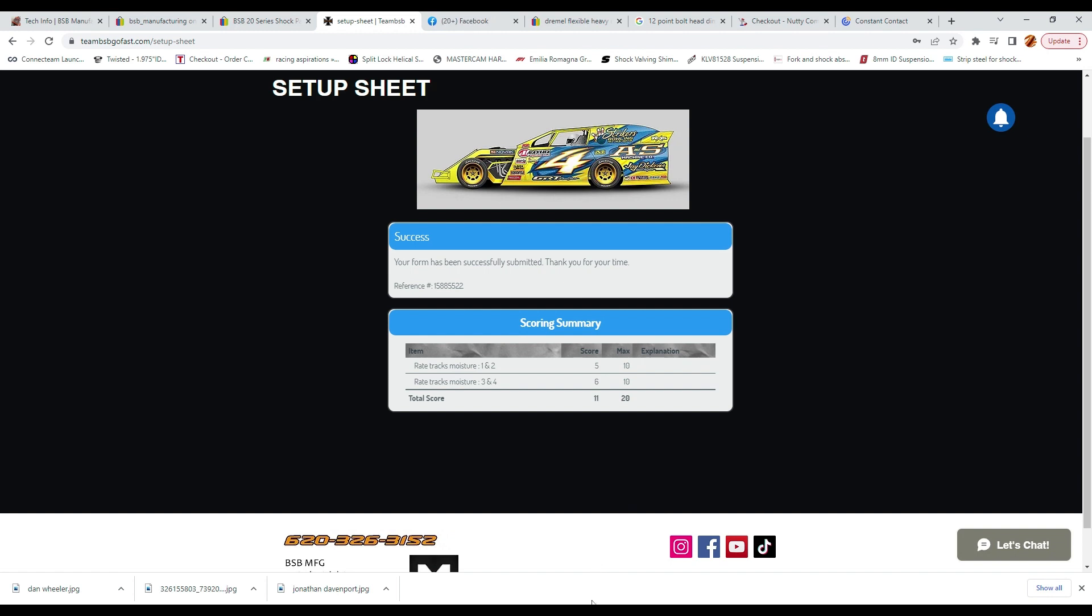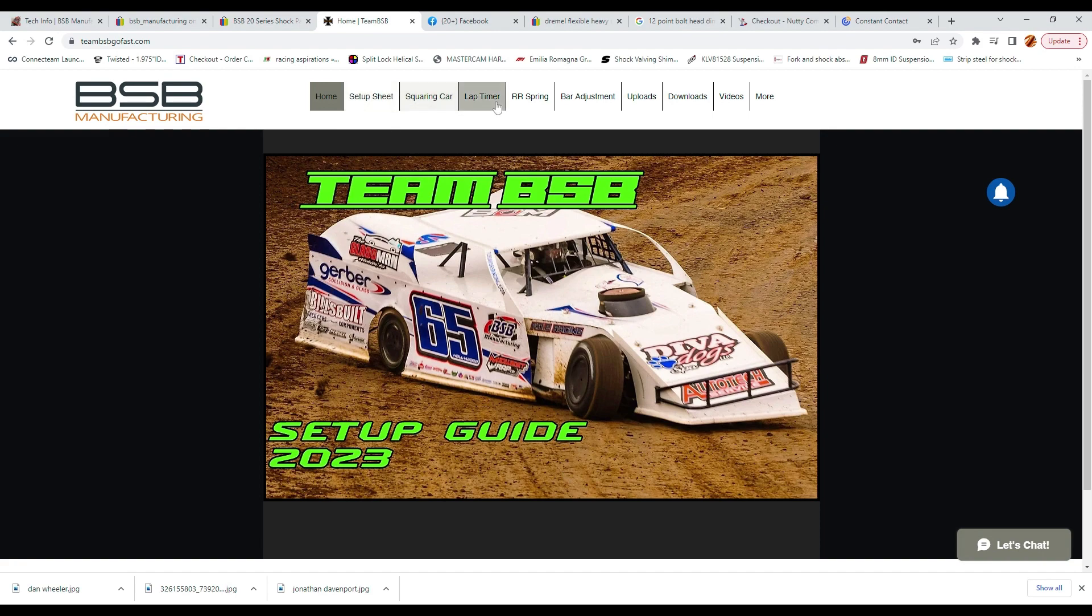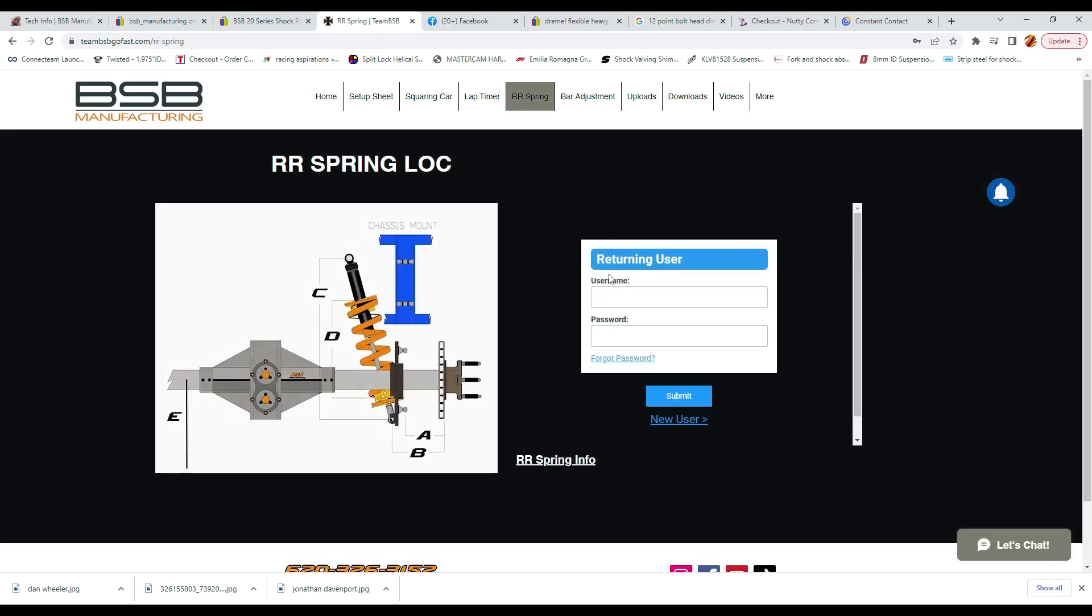After you have completed the main setup page, you can go back to the other forms like squaring the car, lap timing, or the right rear spring setup. As I said earlier, you will need to register for each form the first time and then log in every time after that, so keep your password easy and fresh.